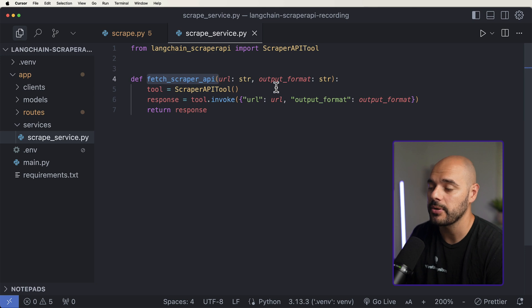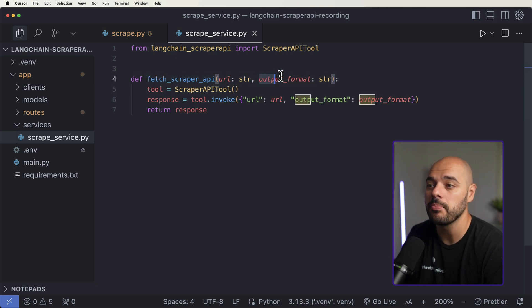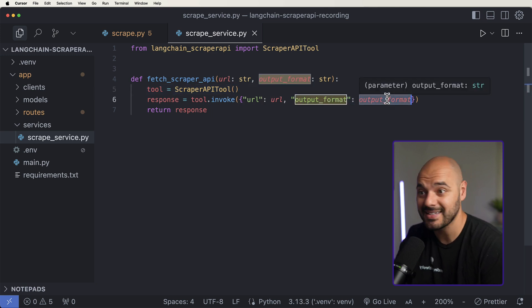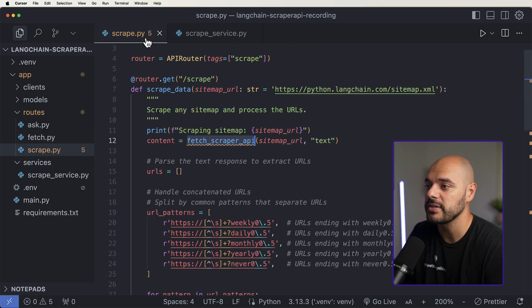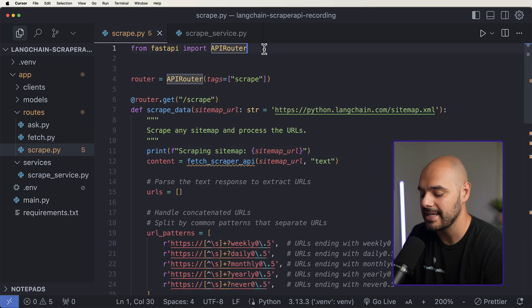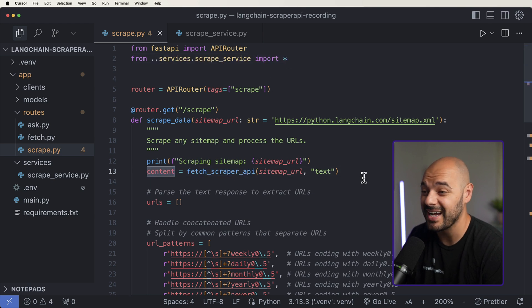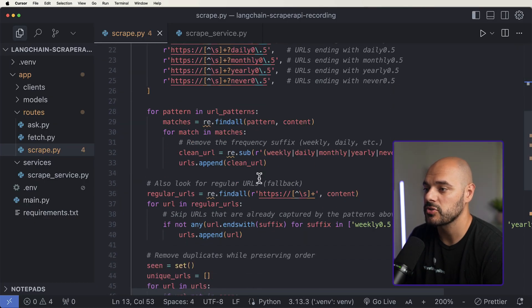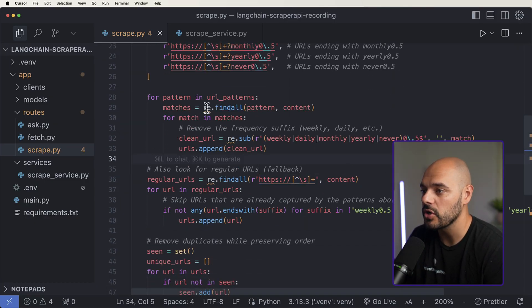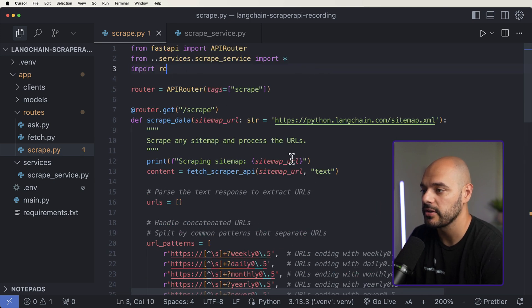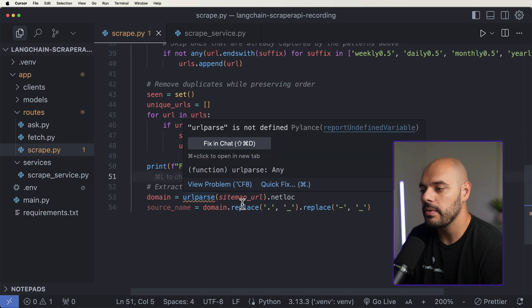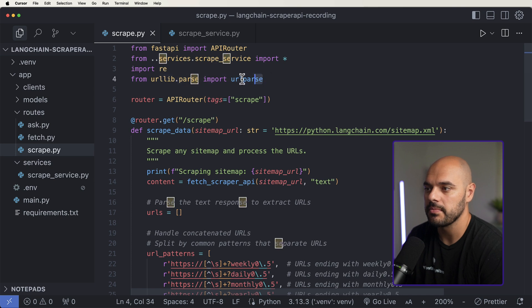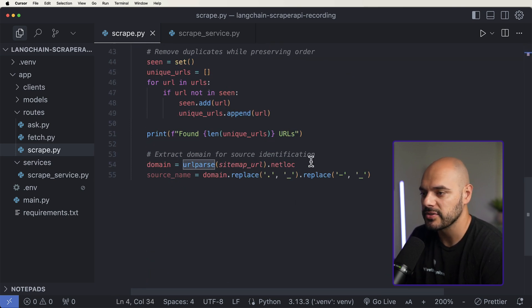Once inside here, we created our fetch_scraper_api, which takes in a URL and outputs in a certain format. We have our ScraperAPITool, pass in the URL, and the output format this time is text — the next call we'll use markdown — then return that response. We add that as an import, and all of a sudden we have the entire content for that site. We're extracting it out, finding all the URLs, removing RE underscores by adding the re import for regular expressions, and also importing urllib.parse and urlparse to extract a domain for source identification.